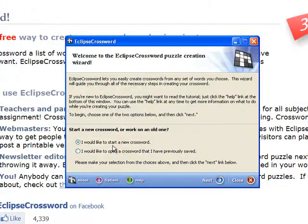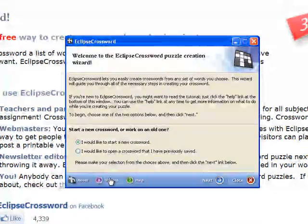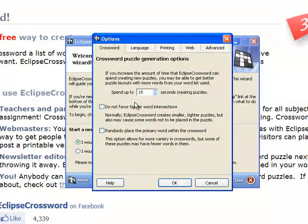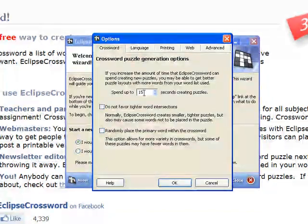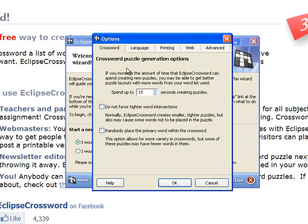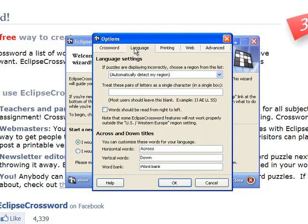We'll begin by clicking on a new crossword. The longer you allow the program to create the crossword puzzles, the better layouts that you'll get. I would suggest leaving these items blank — 15 seconds is enough, and it usually does just fine.